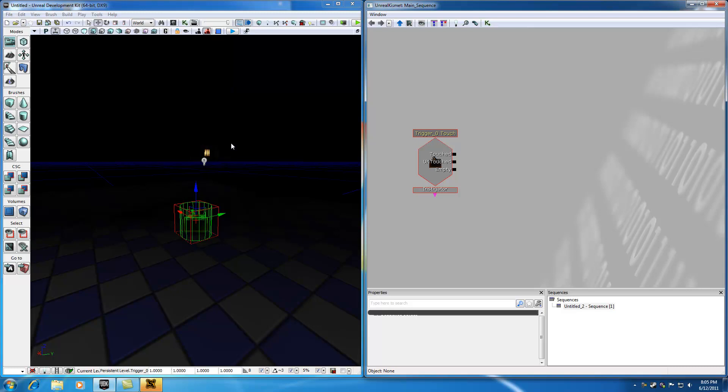So let's go ahead, and now that we have our event set up, again, basically this is our event right here, and this is the trigger that we can flip on and off. Let's go ahead and create an action.